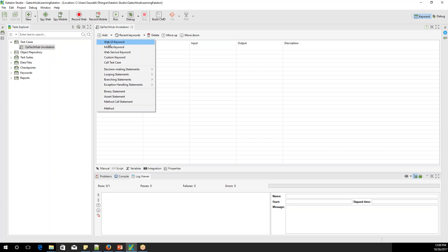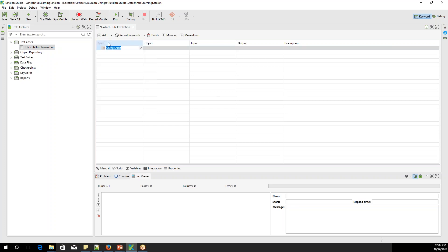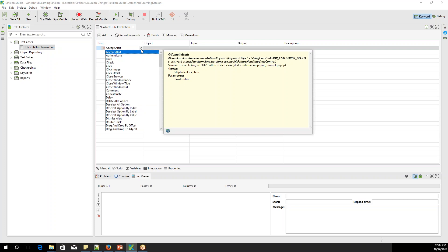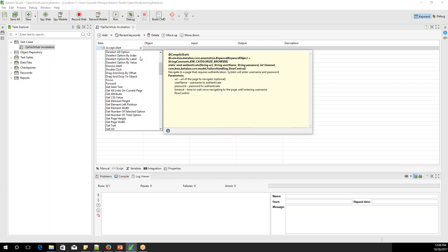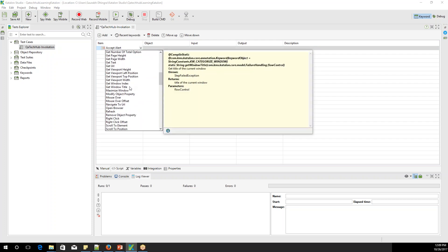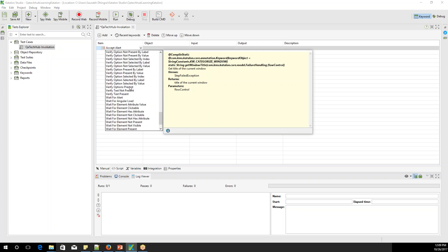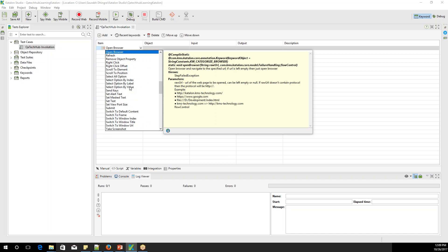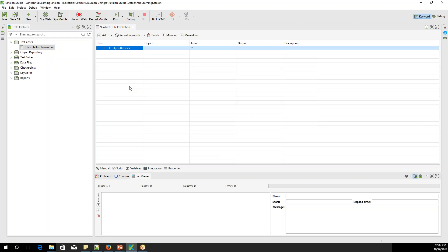After selecting the Web UI keyword, something gets added. On the right there is a dropdown — click on it and you'll see lots of options available. All these options are actually the methods implemented in Selenium, and they've been given everything in just one line. For the first step, I want to open the browser, so I'll type 'open browser' and select it.